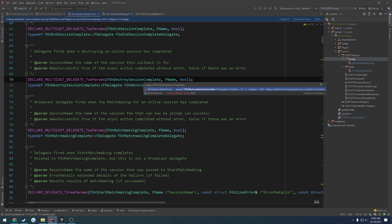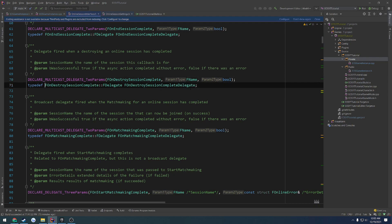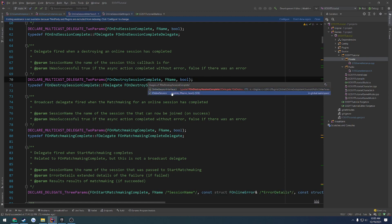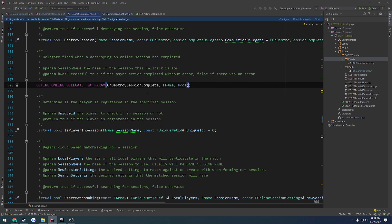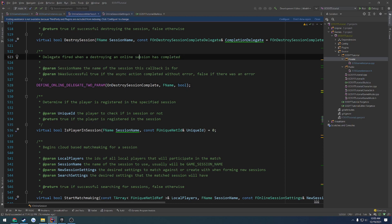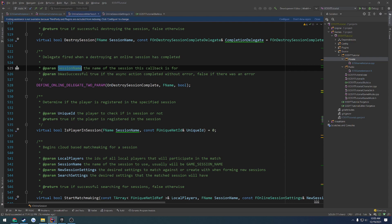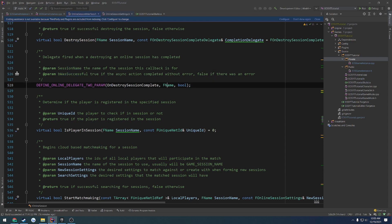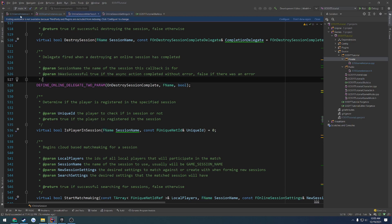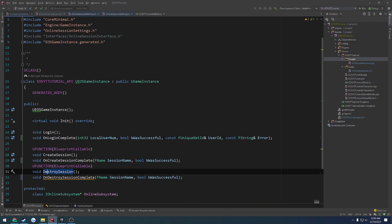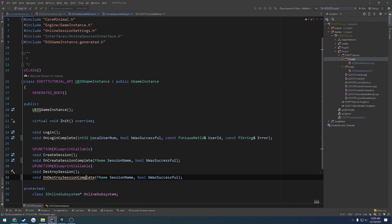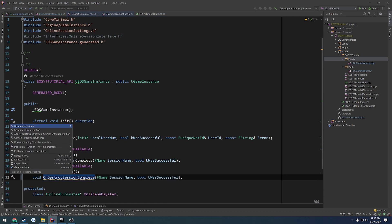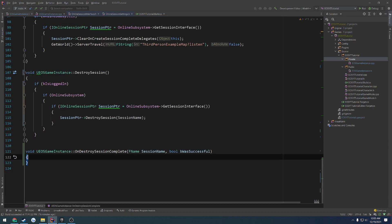Okay, I'm being a little bit blind here. There we go. Delegate fired when a destroying in all session has been completed. So it takes in the session name, the name of the session that this is called back for, and whether or not it was successful. So it takes in an fname, so the session, and a boolean. So, yeah, we actually have the correct parameters right there. That is already done.